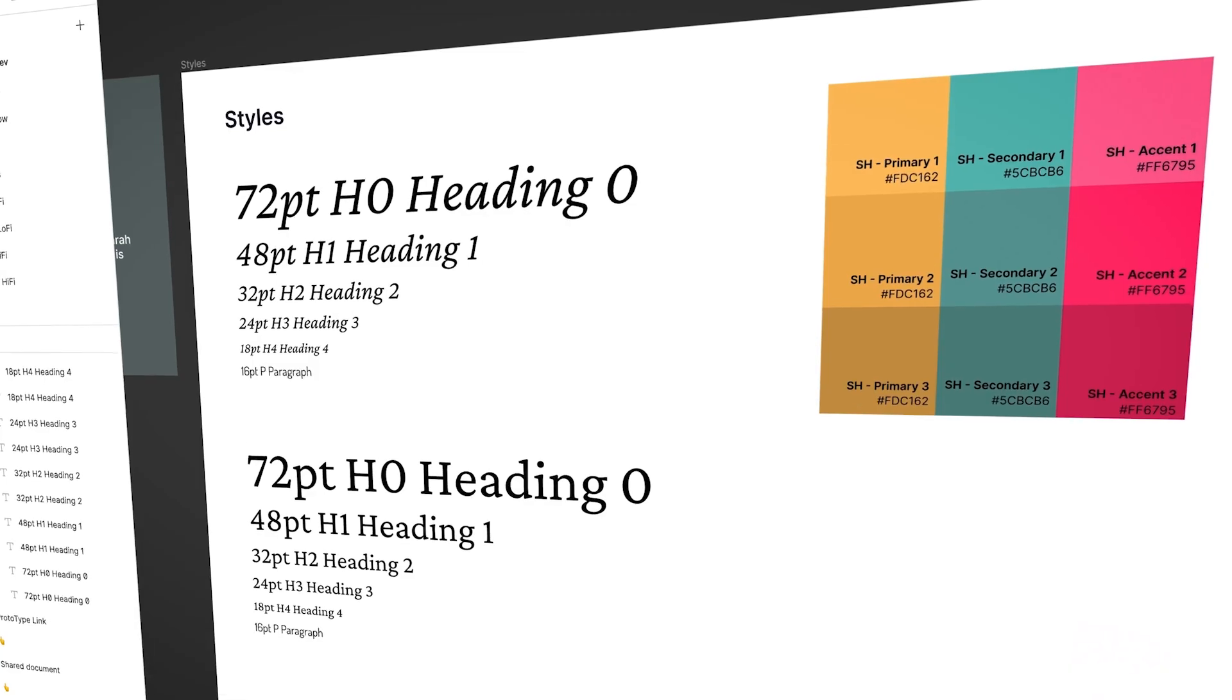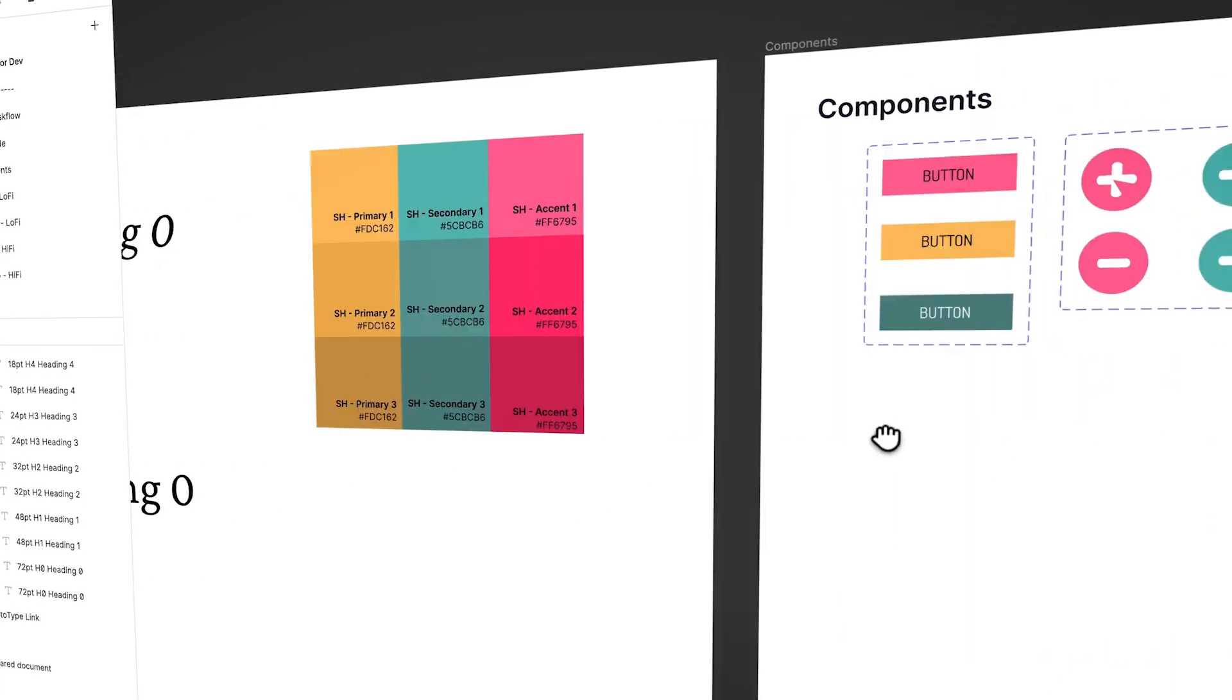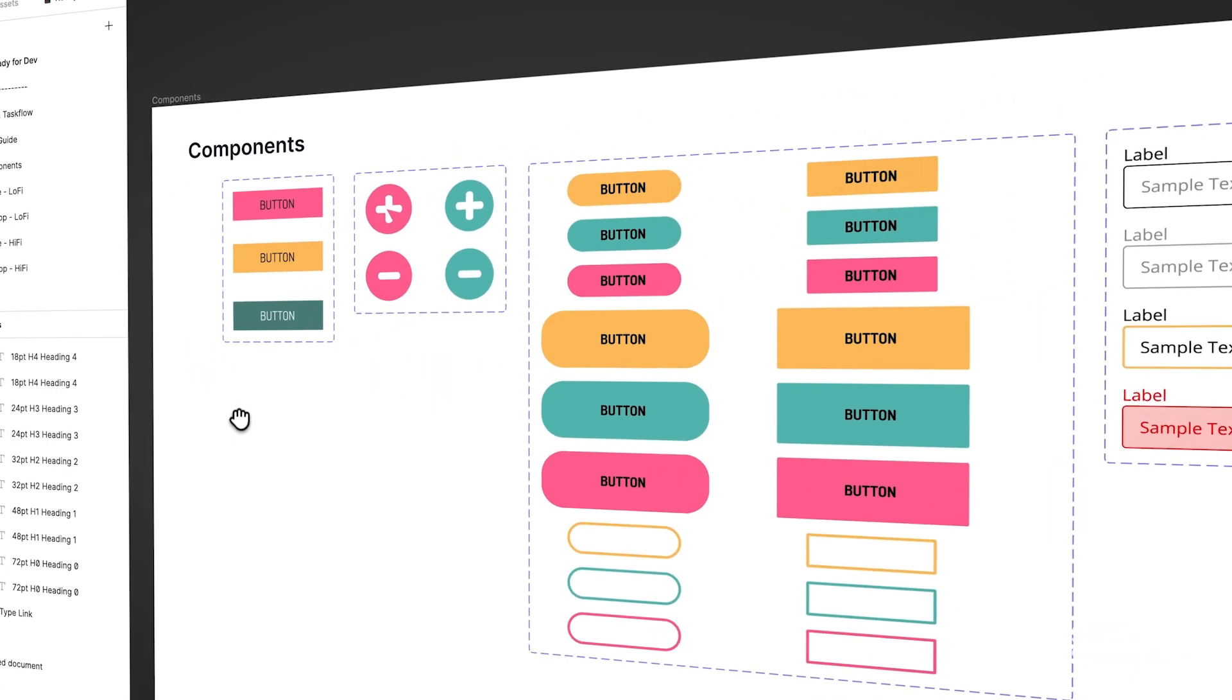All right, it is time to upgrade yourself and go from Figma Zero to Figma Hero. So sign up, and I'll see you in class.